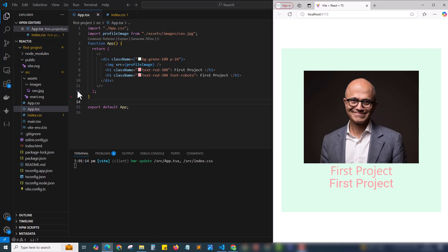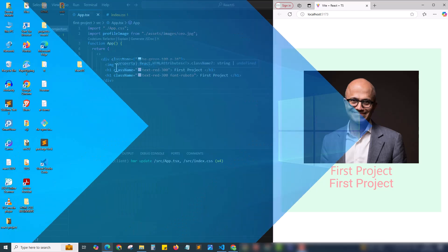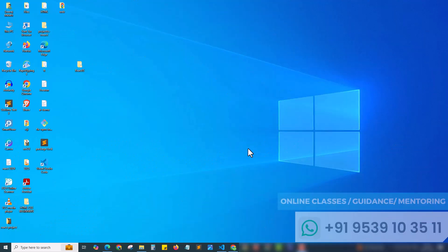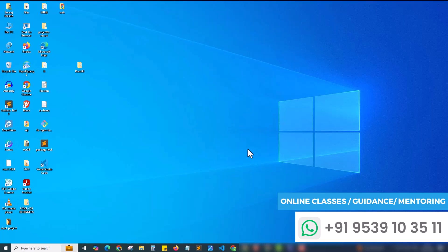This is how easily we can add an image. Here I used the method by importing to a variable profile image and using that variable. And this is how easily we can add an image to our React.js project. Hope you enjoyed this video. Do like, share and subscribe. This is Sriraj Malad signing off.